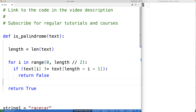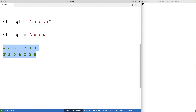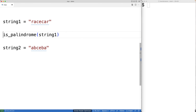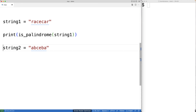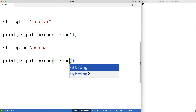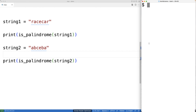Let's call this function with two test strings. We'll call 'is_palindrome(string1)' and 'is_palindrome(string2)' and print the results. We're expecting True for 'racecar' and False for 'ABCEBA'. We save and run it, and we get True and False as expected — the function is working.